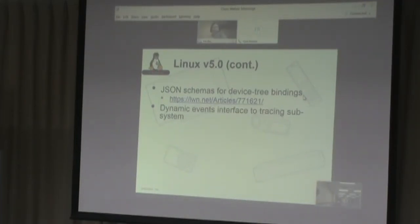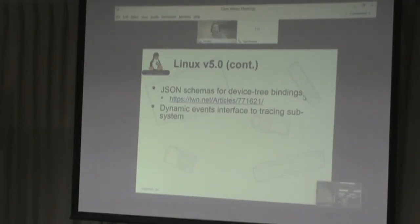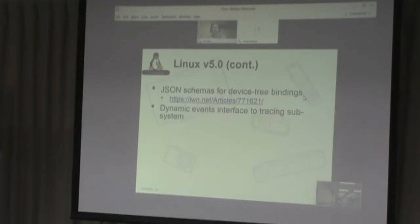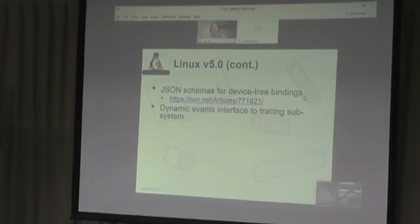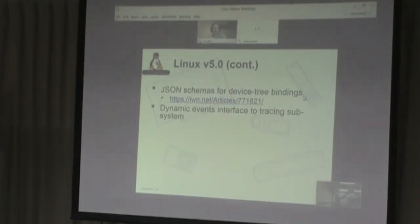A couple of other things in 5.0: JSON schemas for device tree bindings — Frank could talk about that. And a dynamic events interface for the tracing subsystem — the ability to add new events to be traced dynamically. You used to have to use k-probes and write a new trace point from a kernel module. This new mechanism lets you do it from the user interface or the debugFS interface to ftrace. So you can instrument the kernel however you'd like in a very dynamic fashion. It's very handy.